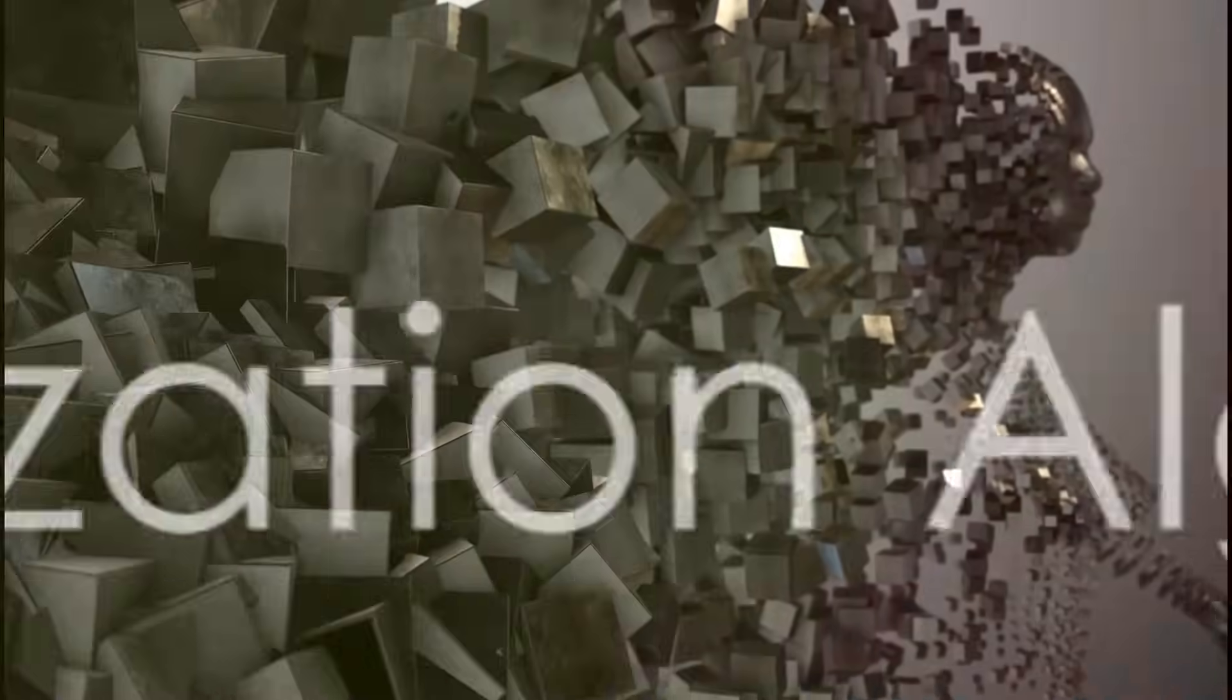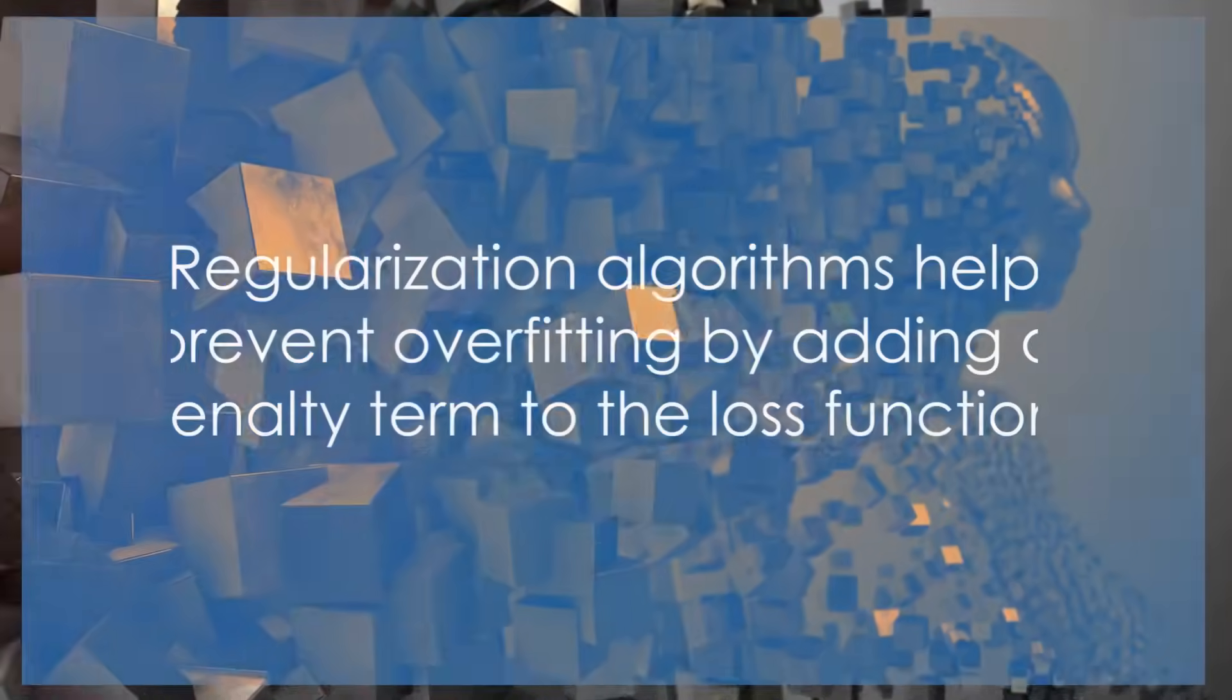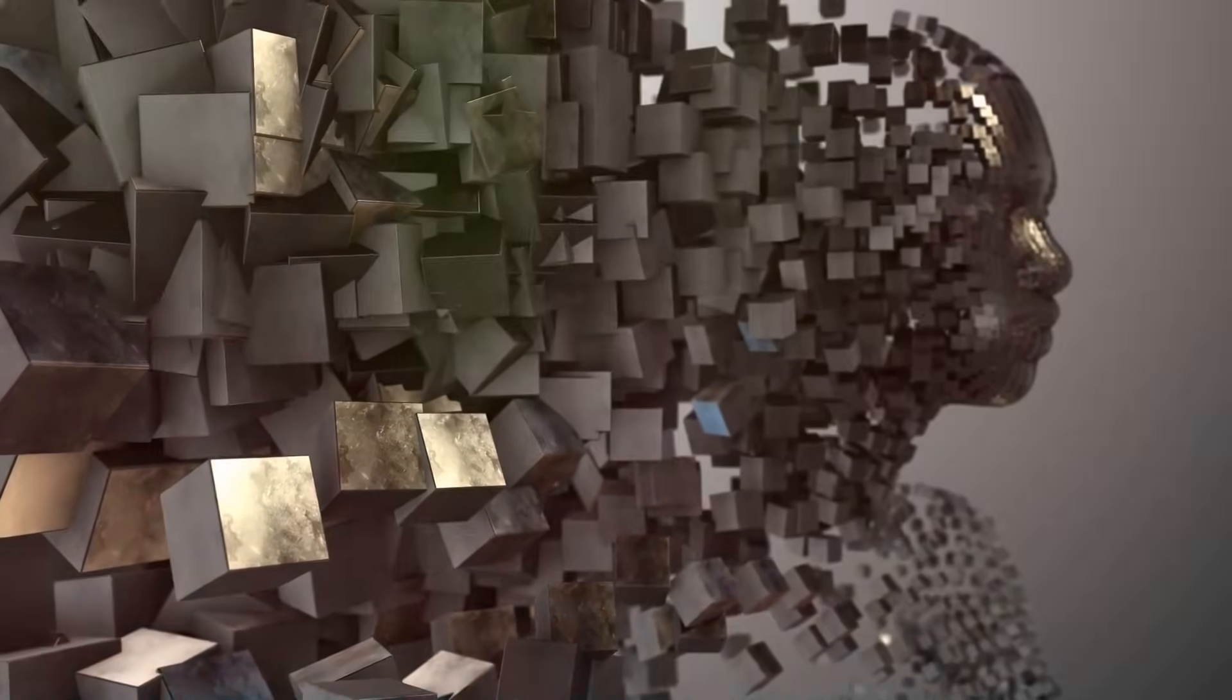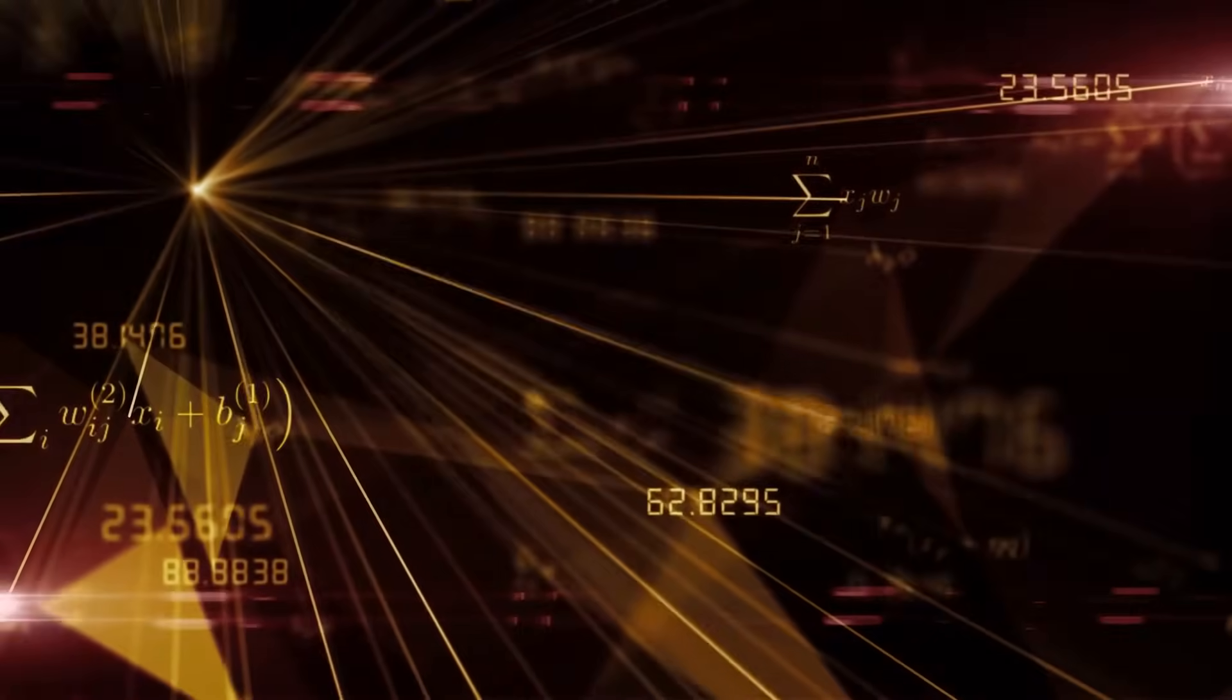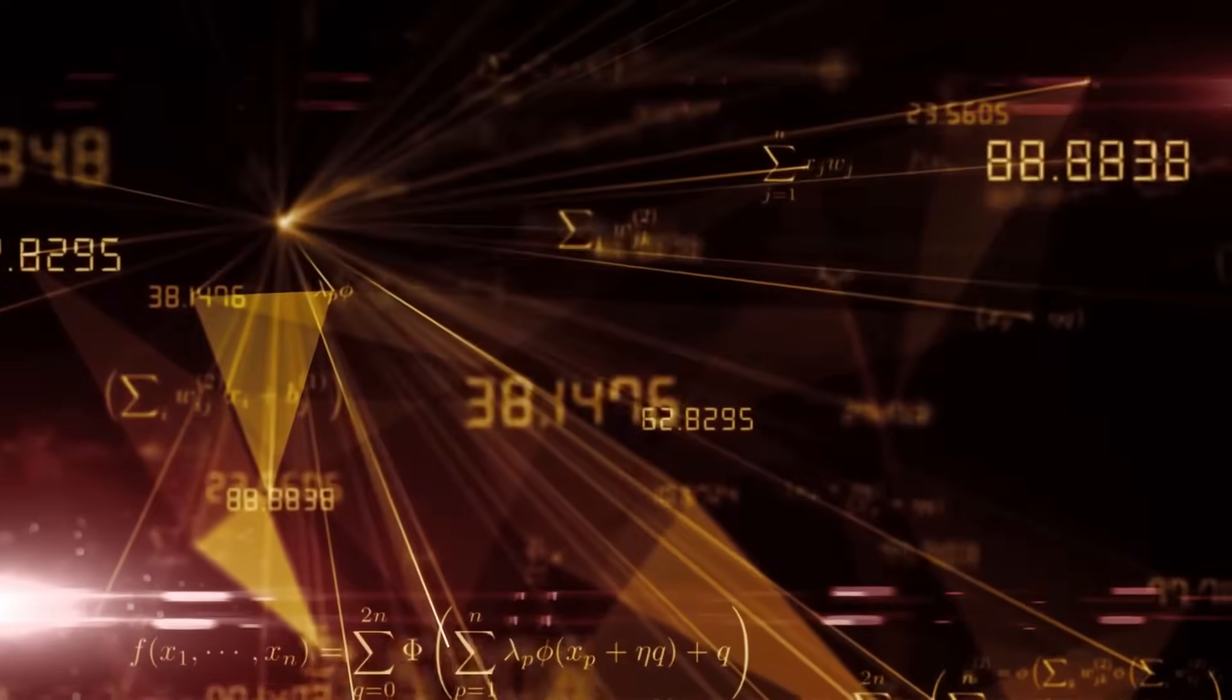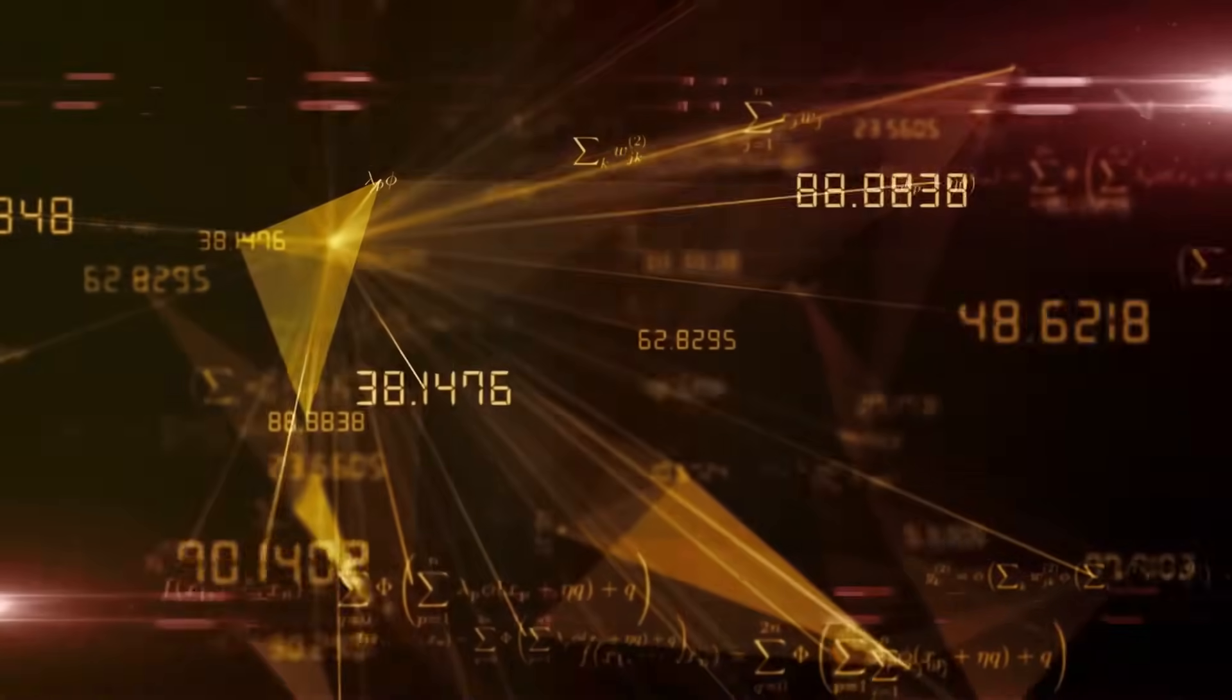Finally, we have regularization algorithms. These algorithms prevent overfitting by adding a penalty term to the loss function. It's like a balancing act, ensuring the model is complex enough to fit the data well, but not so complex that it fits the noise in the data.